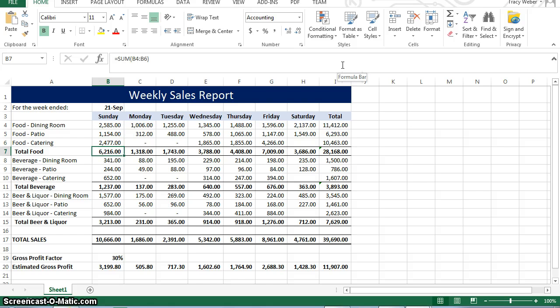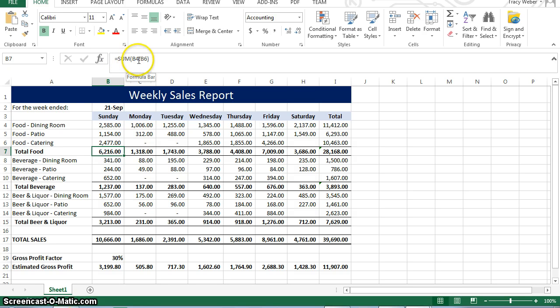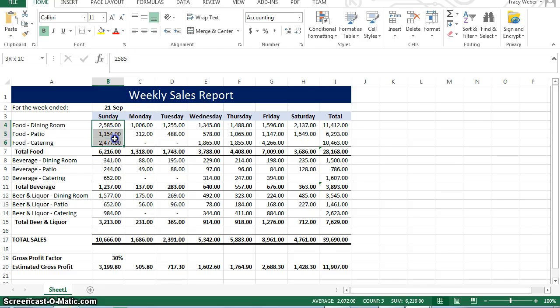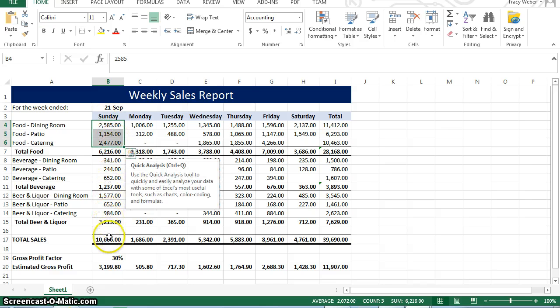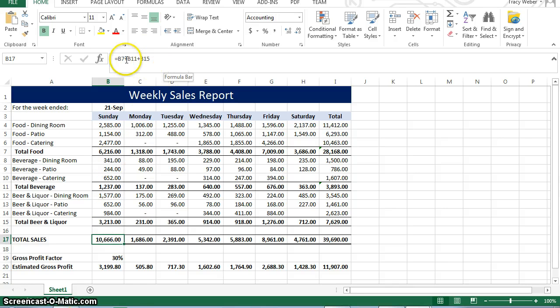This one has a function that is adding from starting with B4 all the way to B6. This is cell B4 all the way to B6, it's adding these numbers. And then we have total sales, which adding again, we don't use sum this time. Instead, we put cell addresses because they're not consecutive.